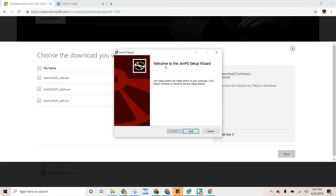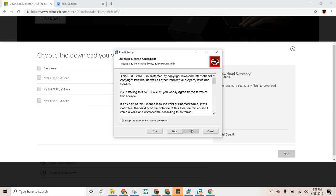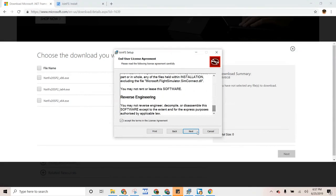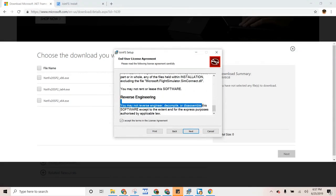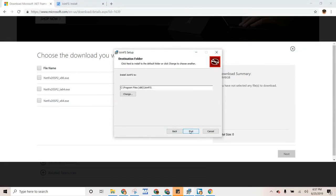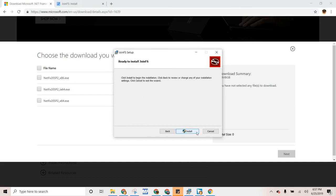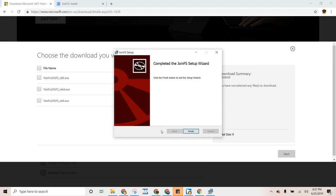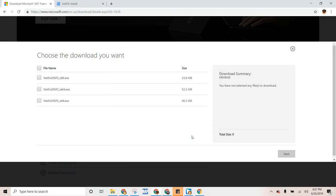So here you have your JoinFS Setup Wizard and then you agree. Don't disassemble this. And then it's going to be in Program Files, so then that's good. And then we're going to install it. So it just completed and then you press Finish. And now it's installed.